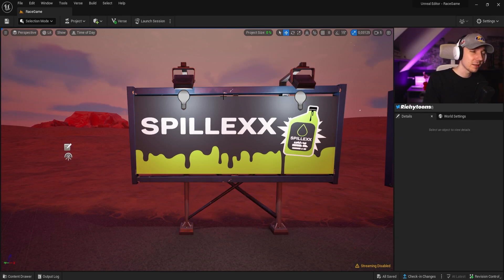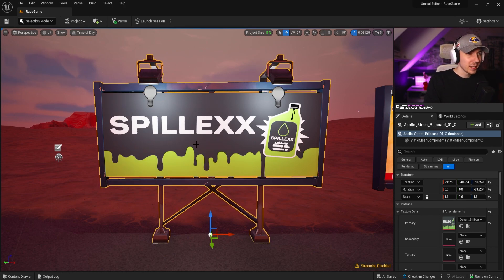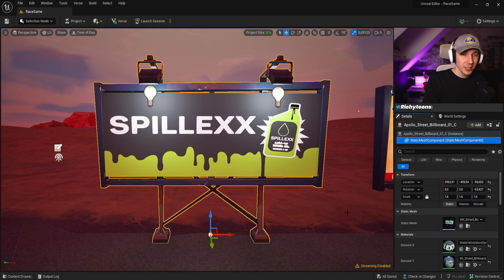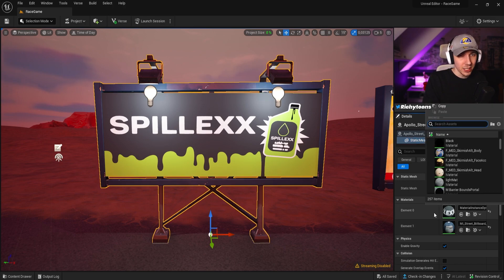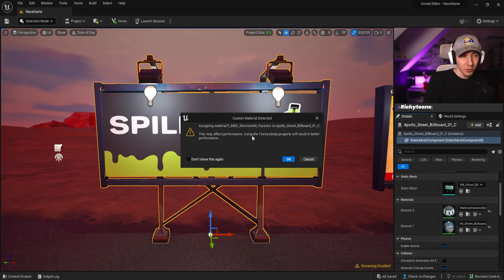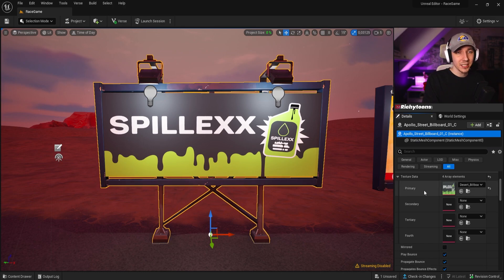For example, what you can do with texture data is change the Spillex sign from the racing gallery into a custom Jonesy billboard. If we click on the billboard, this is the Apollo Street Billboard One. If we click on the aesthetic mesh, we have the materials here and we can technically just change the material to whatever we want. But it will give us a warning saying this material may affect performance — using a texture data property will result in better performance. So we switch back and actually apply the texture data.